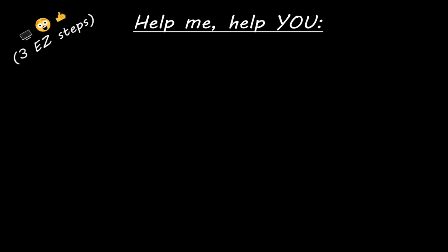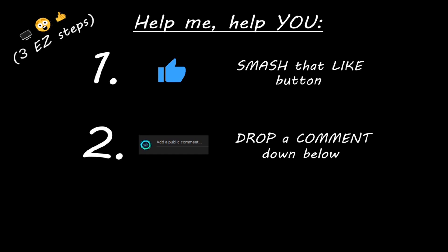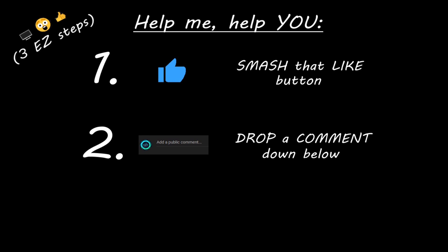Hey you. Yeah, I'm talking to you. If you learned something new, then help me help you in three easy steps by smashing that like button, drop a comment down below, and subscribe if you'd like to become a fellow bro.